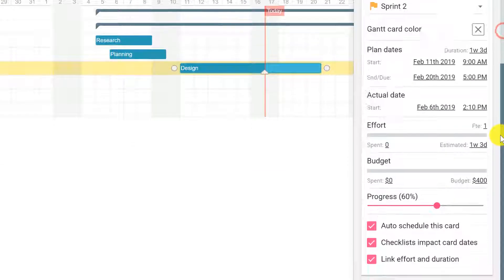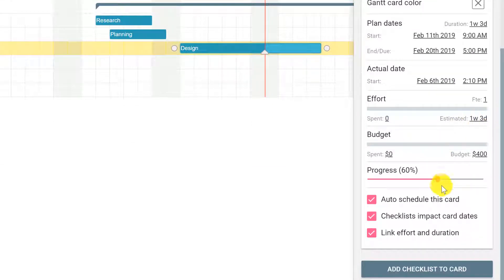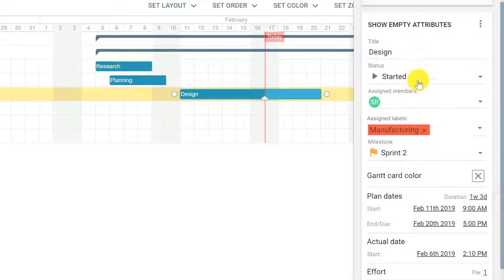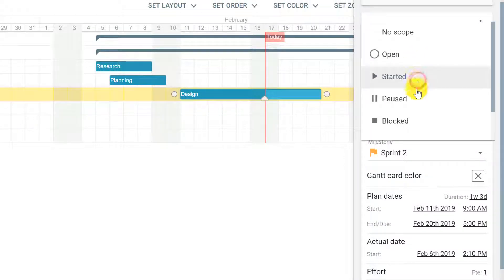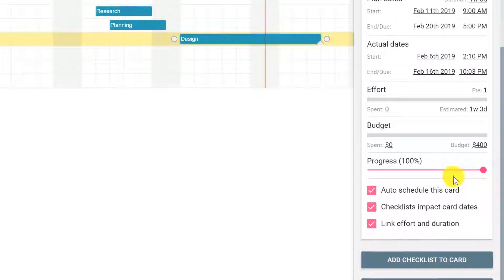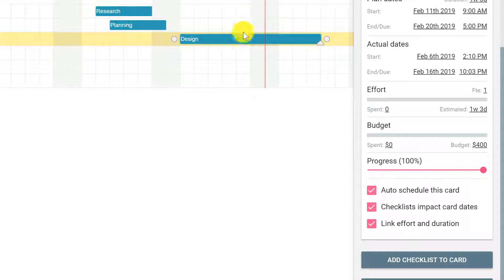If you scroll down the panel, you will see that the progress is set to 60%. Now if the status is changed from started to completed, the progress will become 100% and the color of the task will become a darker blue.